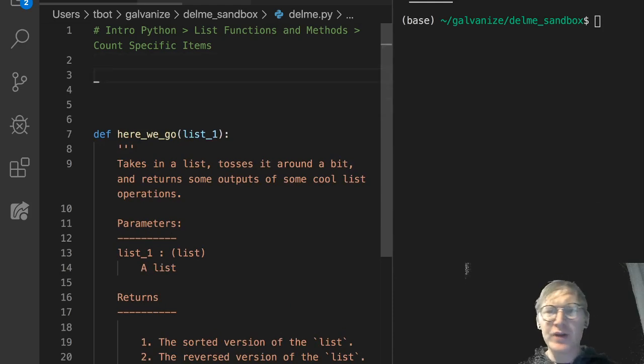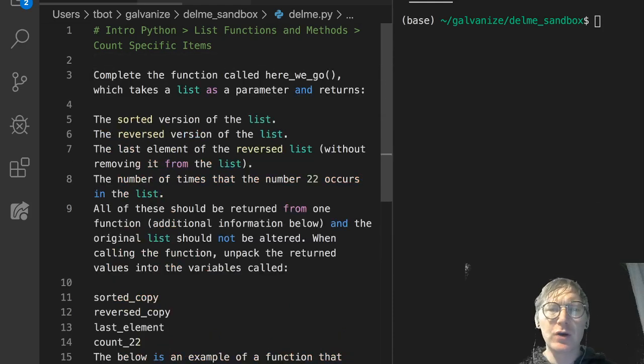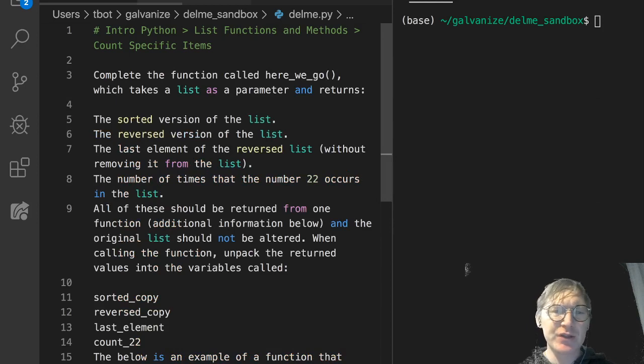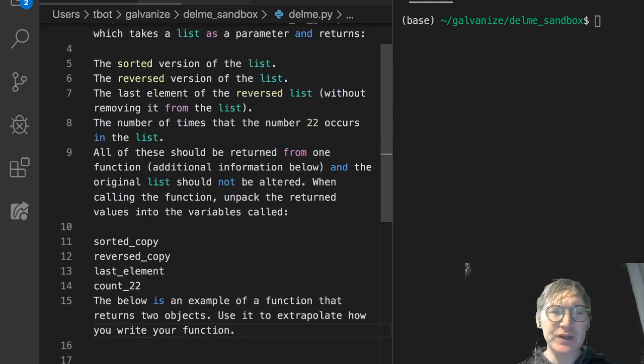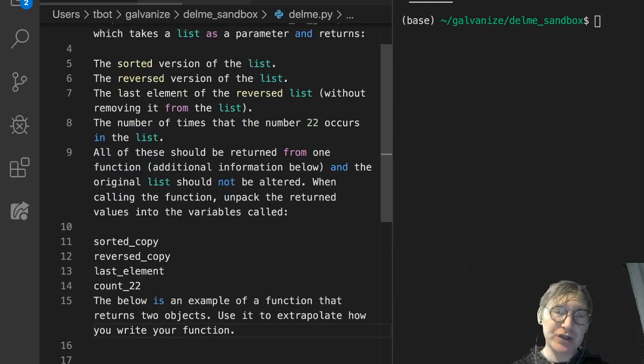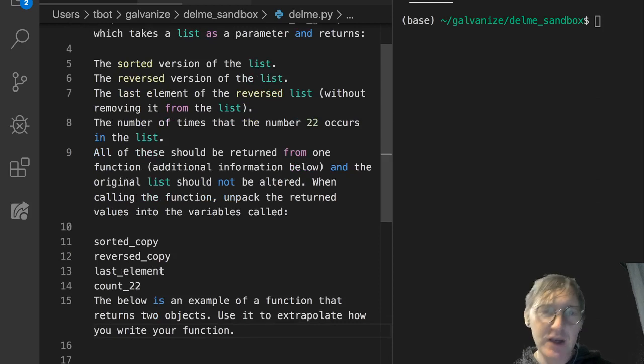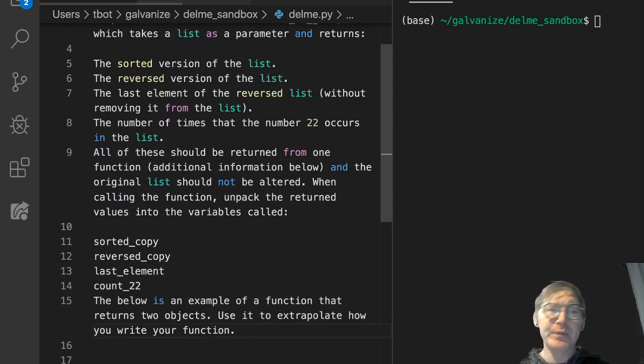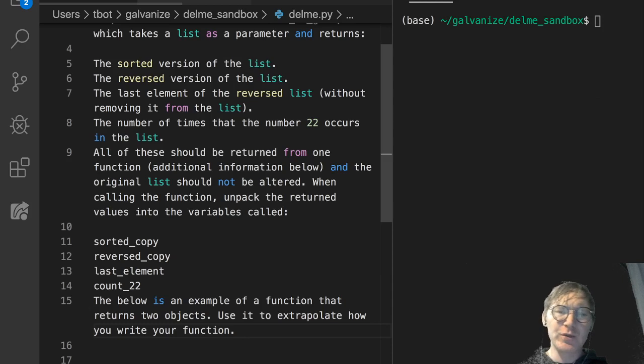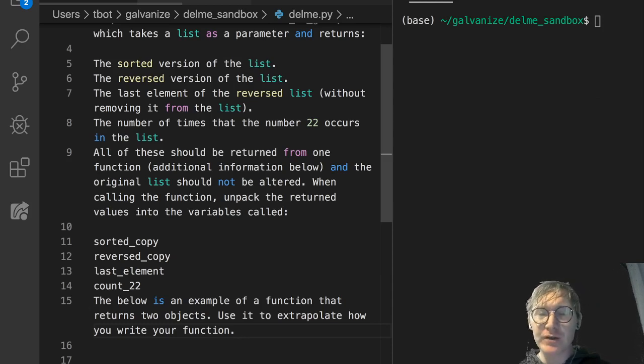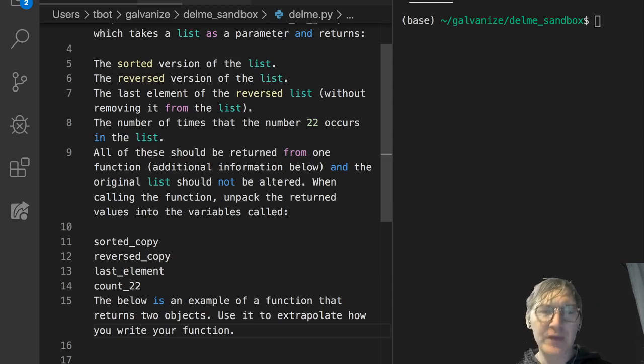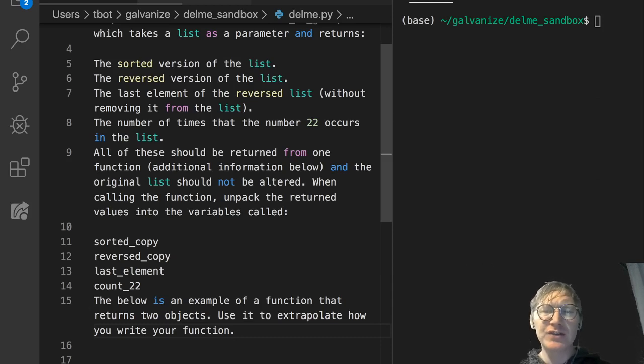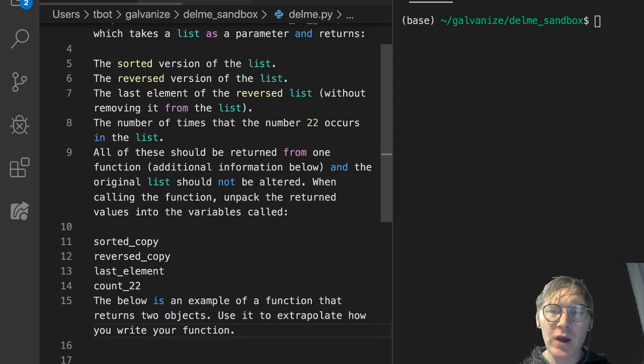Complete the function called here_we_go, which takes a list as a parameter and returns the sorted version of the list, the reversed version of the list, the last element of the reversed list without removing it from the list, the number of times that the number 22 occurs in the list. All of these should be returned from one function, additional information below, and the original list should not be altered. When calling the function, unpack the returned values into the variables called—